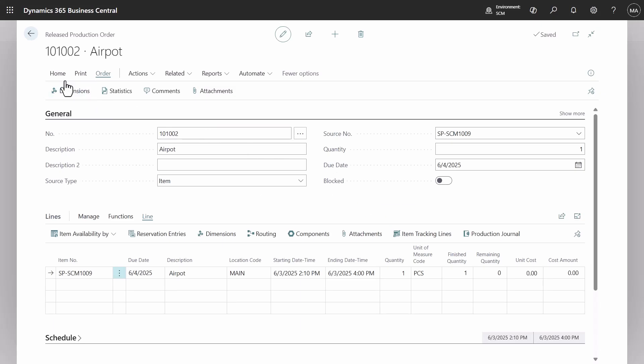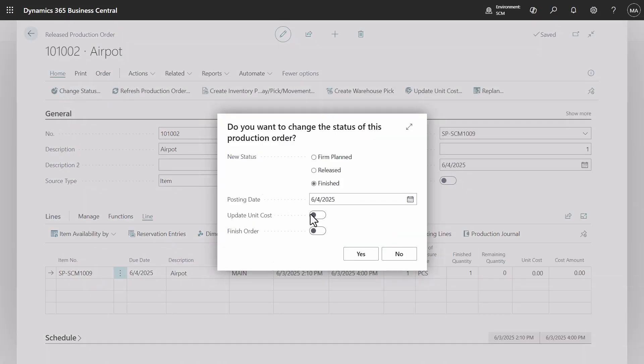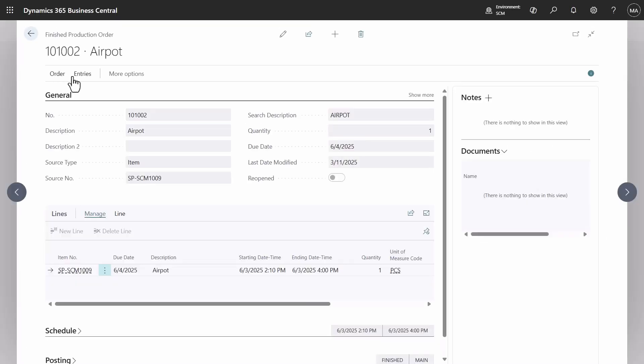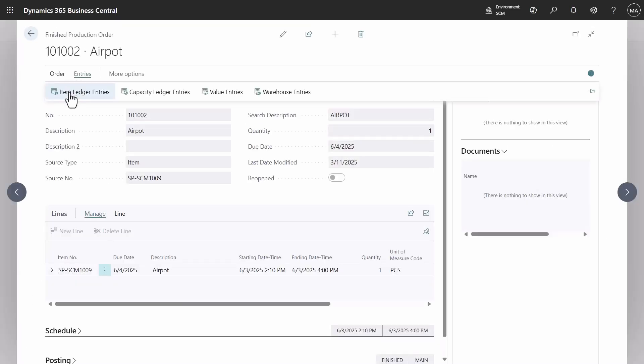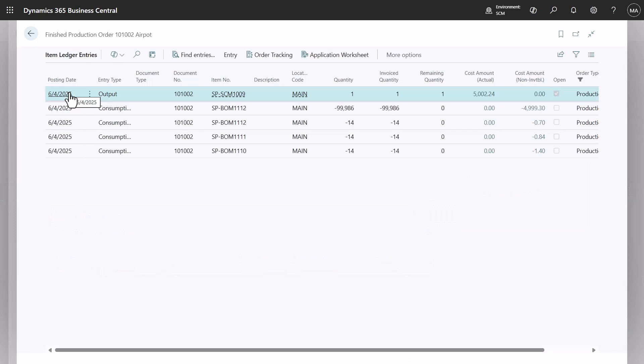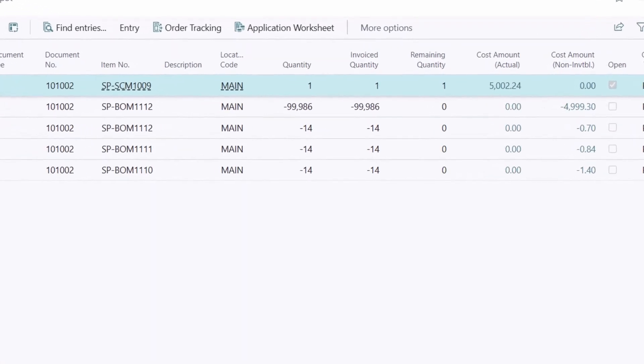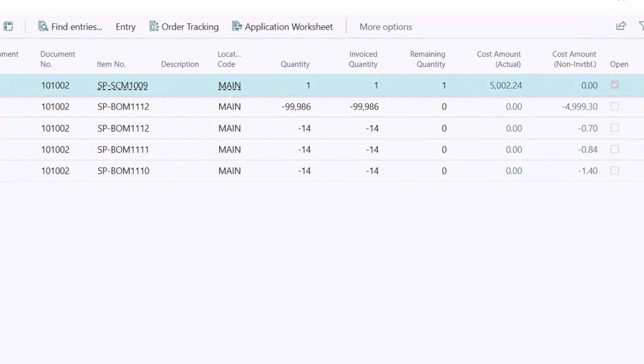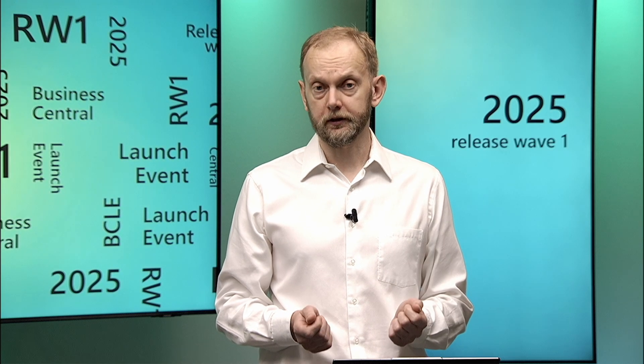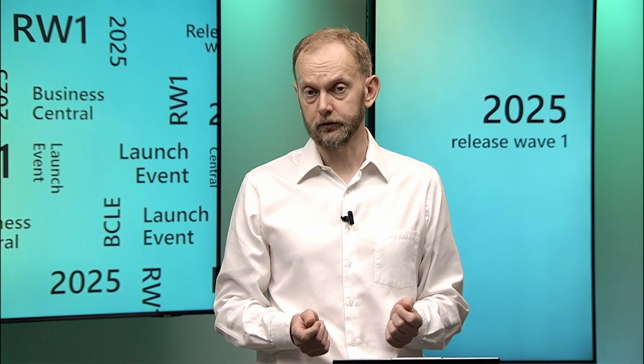Change the order to finished and review it. Navigate to the item ledger entries page where you can view consumption entries with non-inventory costs as well as the cost of finished items. Thank you for watching and you can find more details about these capabilities in the release notes.